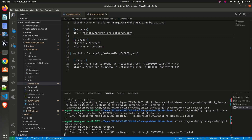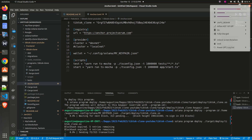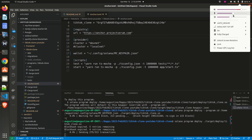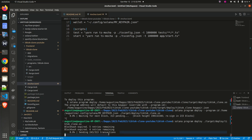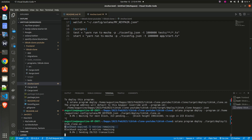Hello everyone, welcome to Anything Blockchain. Today I'll be showing you how we can solve a particular issue when deploying Solana — specifically when you try deploying your Solana code and you get an error with an expired block hash, as you can see below with my Solana program deploy. How do we solve this kind of issue? That is what we'll be talking about in today's episode.